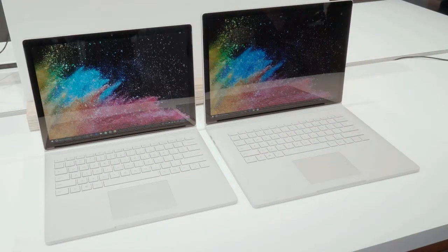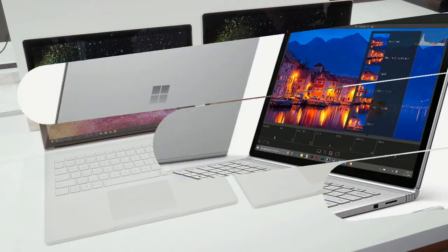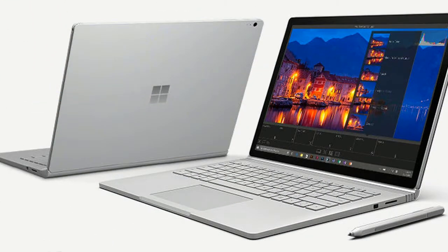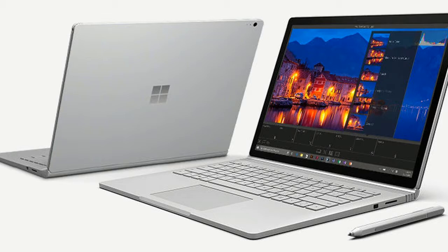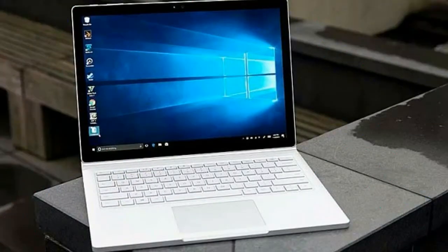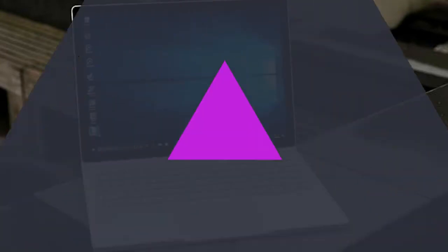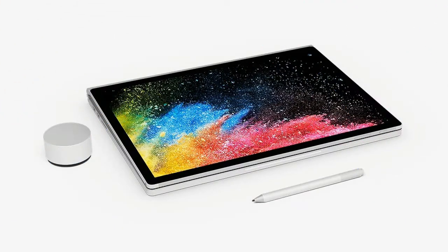The broad concept of Surface Book remains the same. The screen half of the laptop is in fact a tablet computer, containing the processor, memory, mass storage, and a battery. The keyboard half is a larger battery, some expansion ports, and, optionally, a discrete GPU.